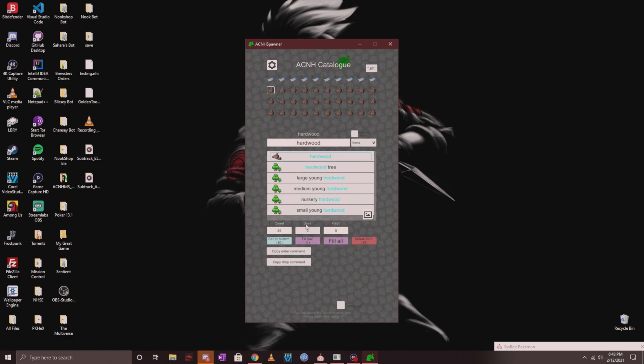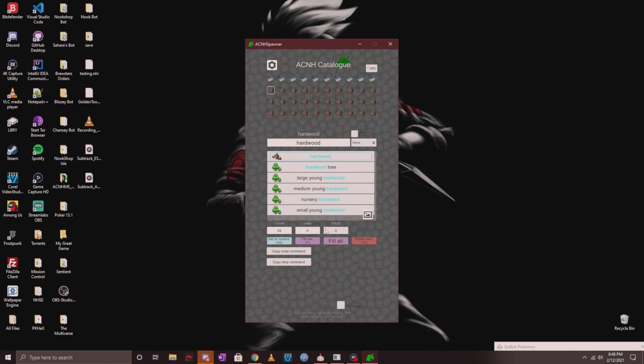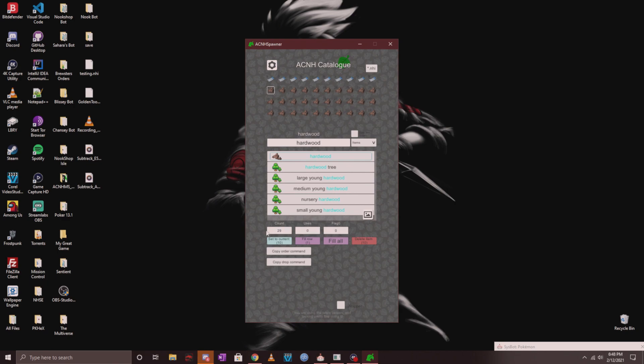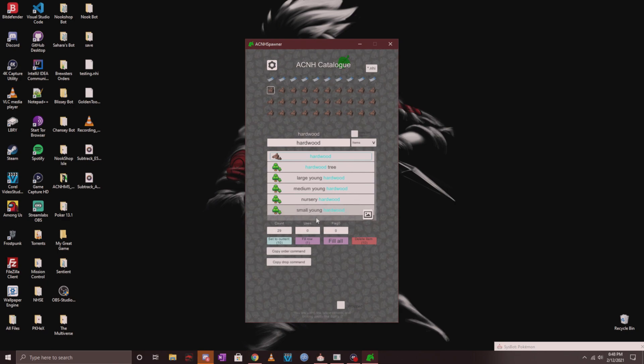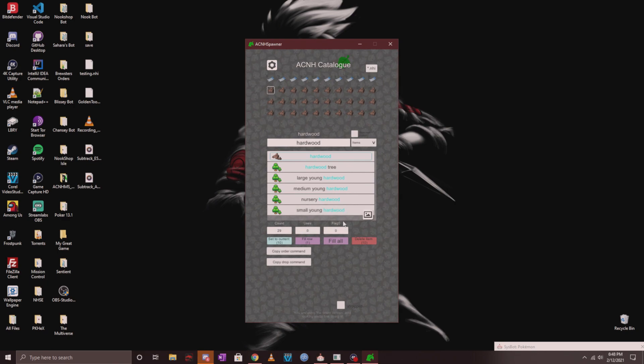Don't worry about the uses or the flag. You will never have to change them. You can keep these at zero at all times.